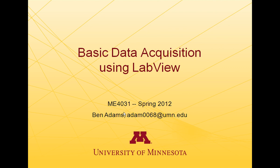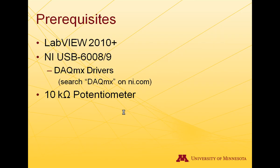Hi, I'm Ben Adams. I'm going to show you basic data acquisition using LabVIEW. This video tutorial is for ME4031 students here at the University of Minnesota.